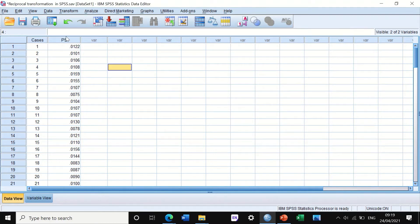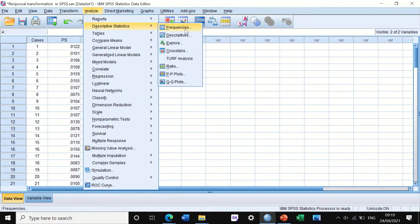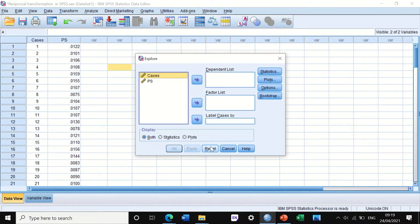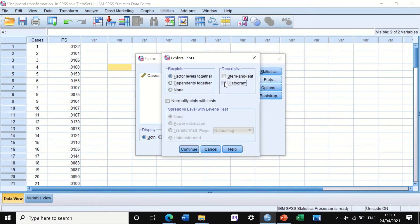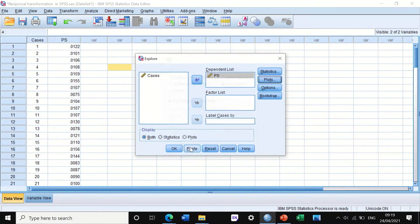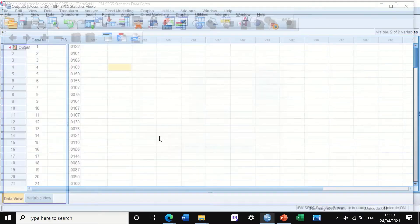The first step is to check whether the data are normally distributed. Click on Analyze, then Descriptive, then Explore. Move the data column labeled PS into the dependent list. Untick stem, tick histogram, and tick normality plots with tests to use the statistical test in SPSS to determine whether the data are normally distributed or not. Click Continue and then OK.